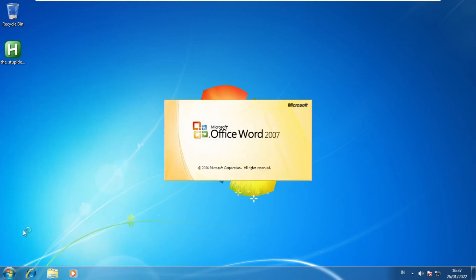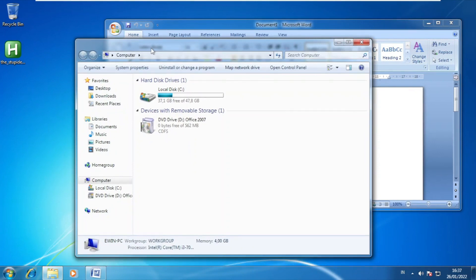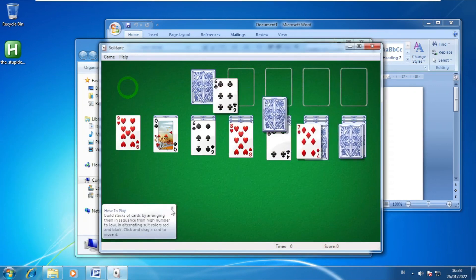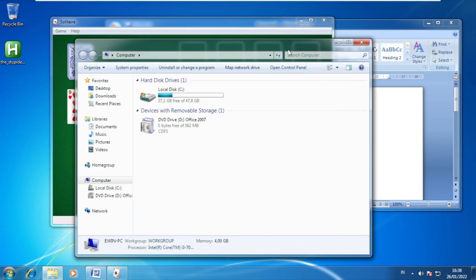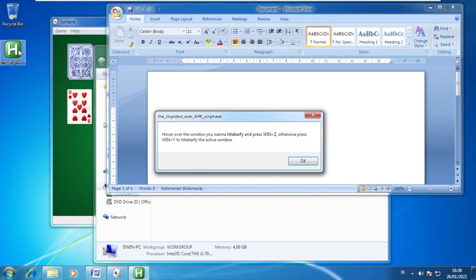Let's open Microsoft Word first just to get some picture. Microsoft Word has opened. We'll also go to Solitaire just to get some demo. Let's run the EXE. The instructions say: hover over the window you want to windowify and press Win+Z, or press Win+Y to windowify the active window.